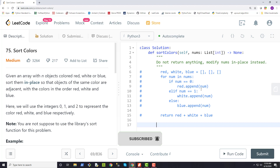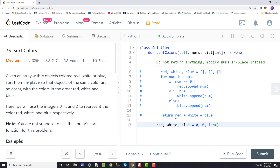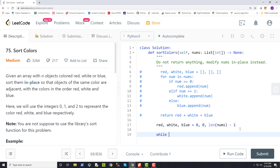To begin, we initialize our pointers. Red and white both start at zero, and blue starts at the length of our list minus one. We use a while loop instead of a for loop because we want it to continue until our condition is no longer valid. The while condition is: while white is less than or equal to blue — currently white is zero and blue is the length of nums minus one.